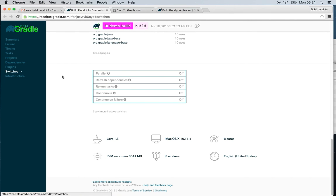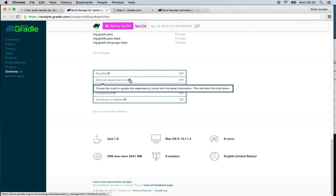The switches card shows various Gradle features and whether they were used when executing this build. This can help you diagnose problems.